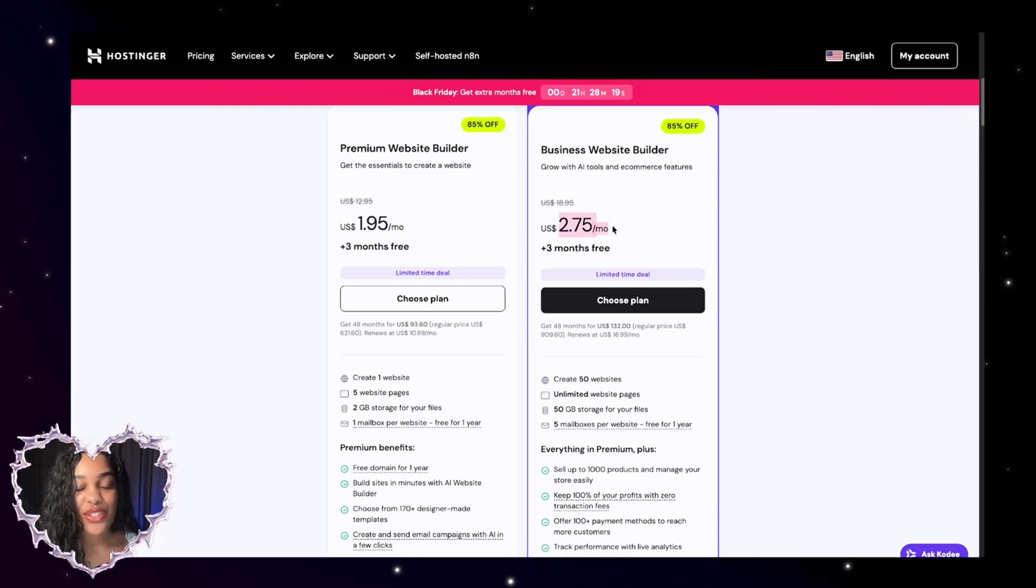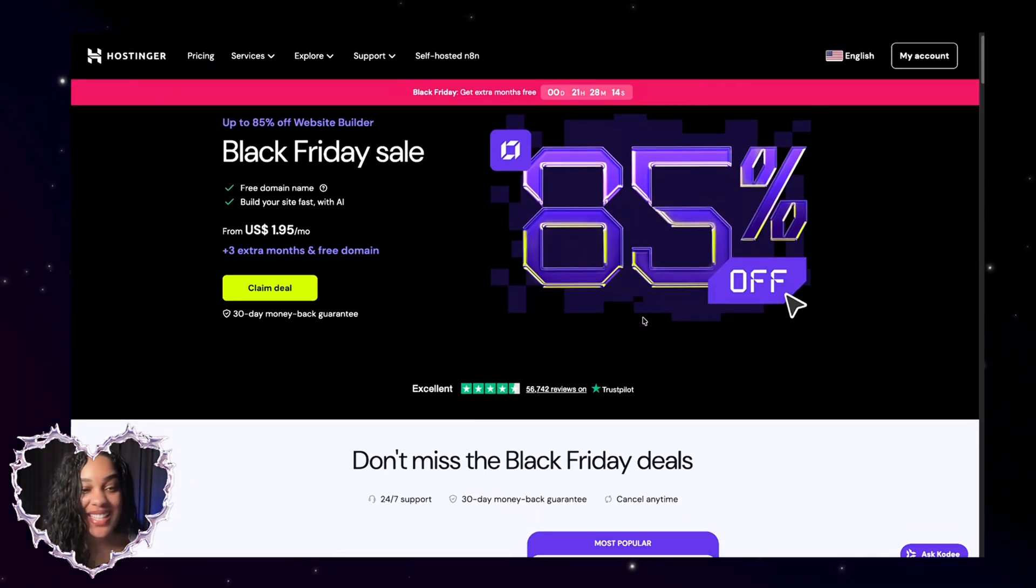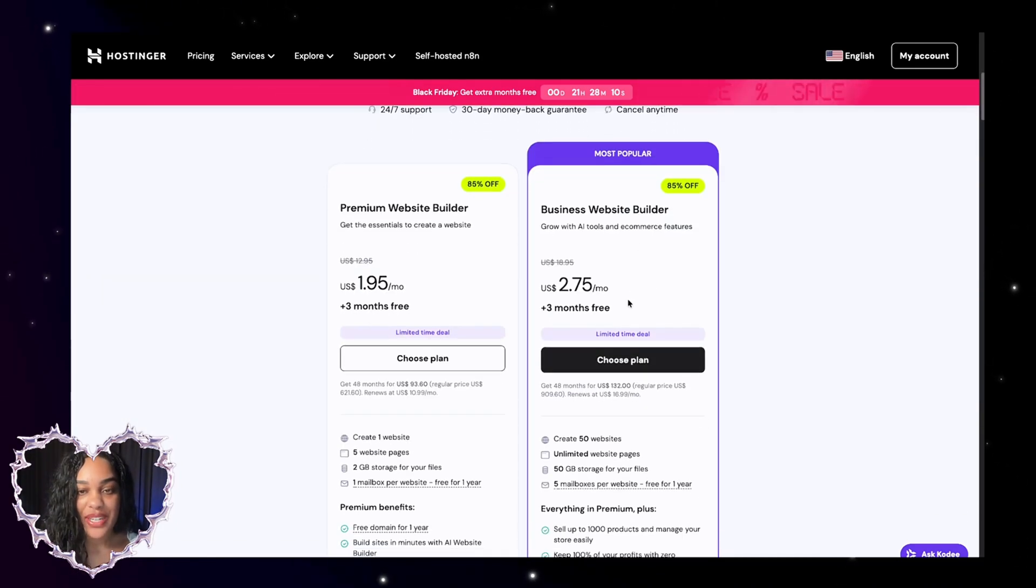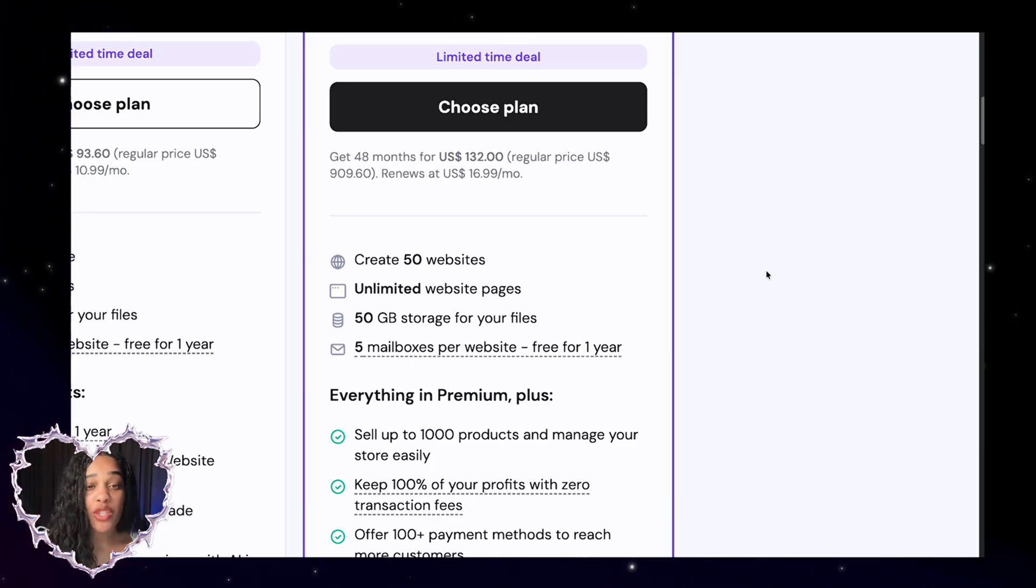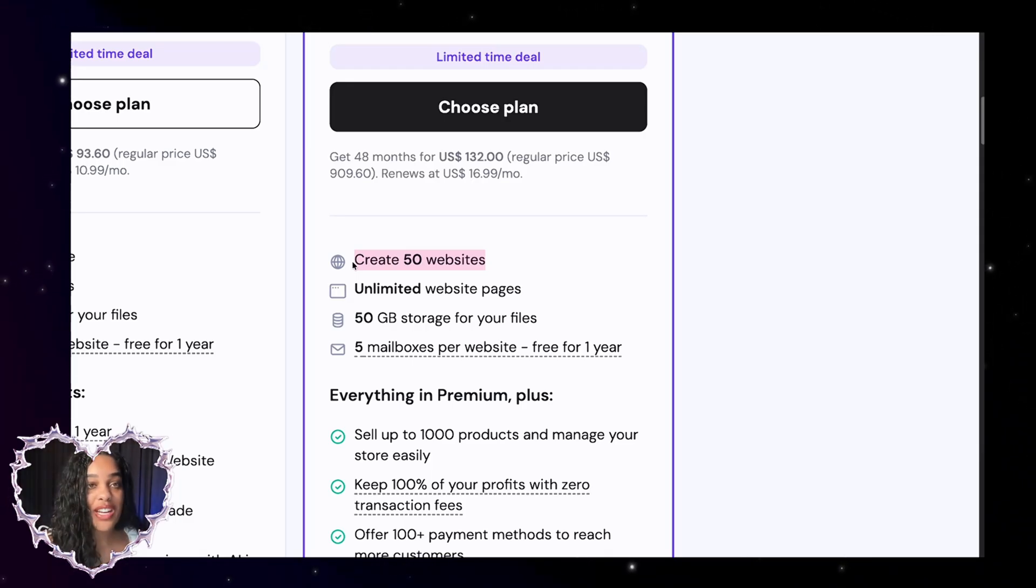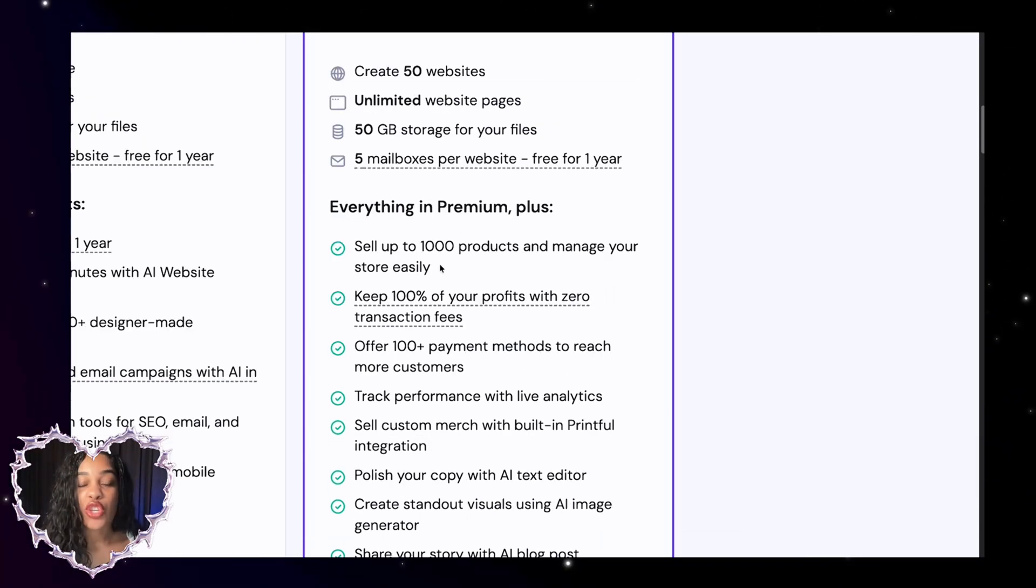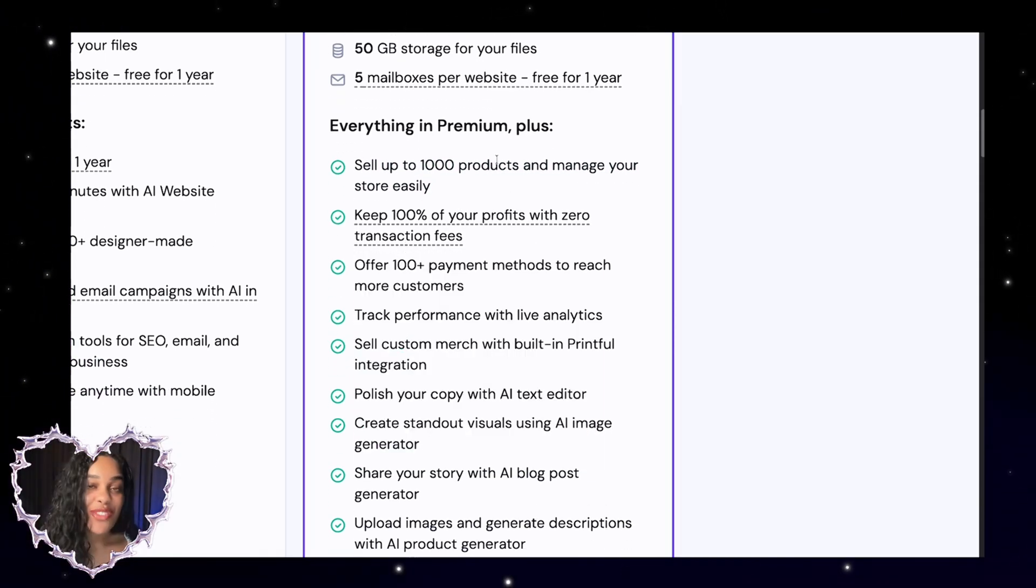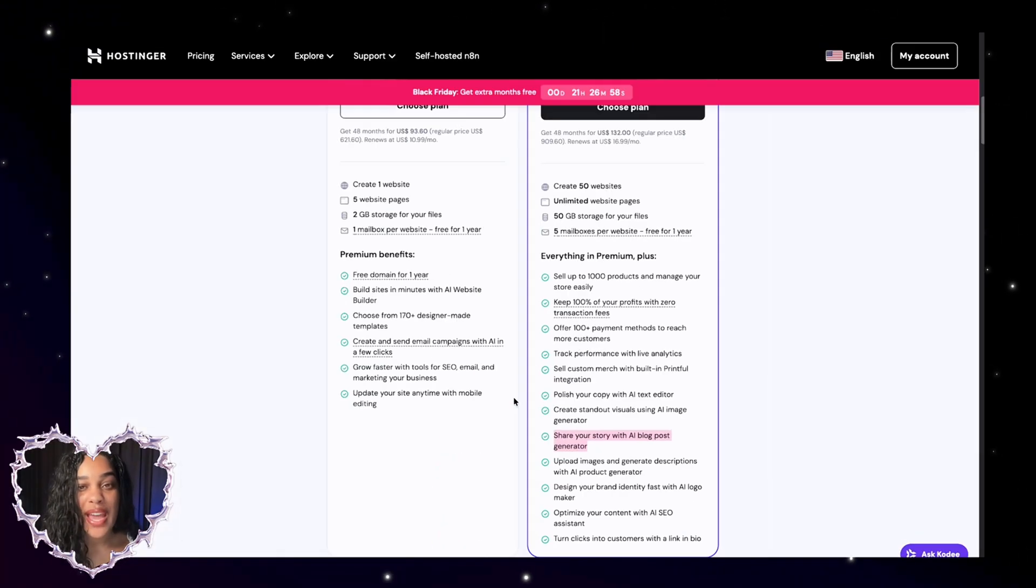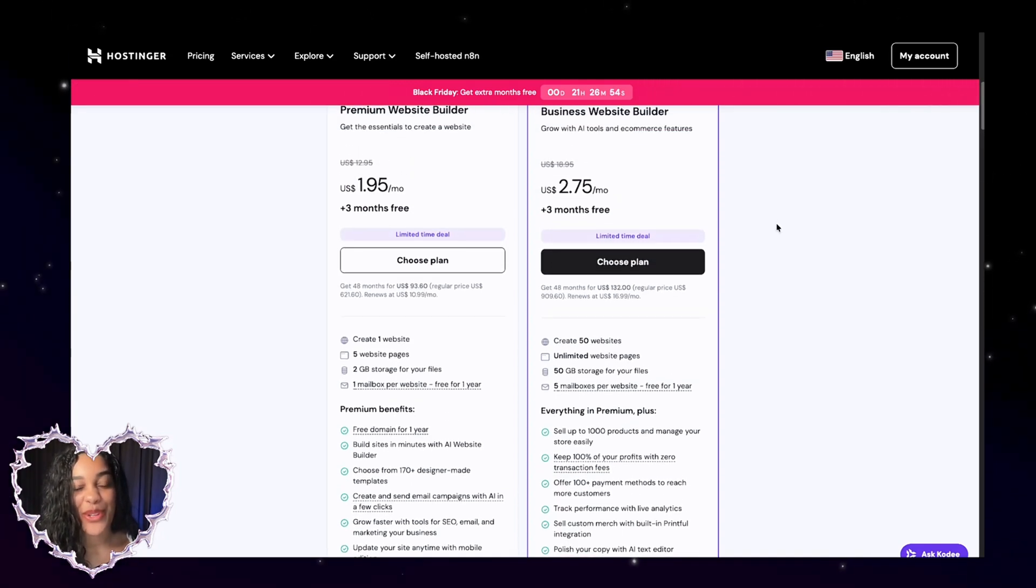Plans start at just $2.75 per month, and you want to get it now because they're having their Black Friday sale, so you get an extra three months, and you get a free domain. Hostinger is great for people who have a lot of ideas, you have a lot of possible products, so you can create up to 50 websites on the same plan. You can sell any type of product, up to 1,000 products. You keep 100% of your profits because Hostinger does not take any transaction fees, and you have a lot of AI tools so that if making a website was hard before, it's not really going to be hard now with Hostinger.